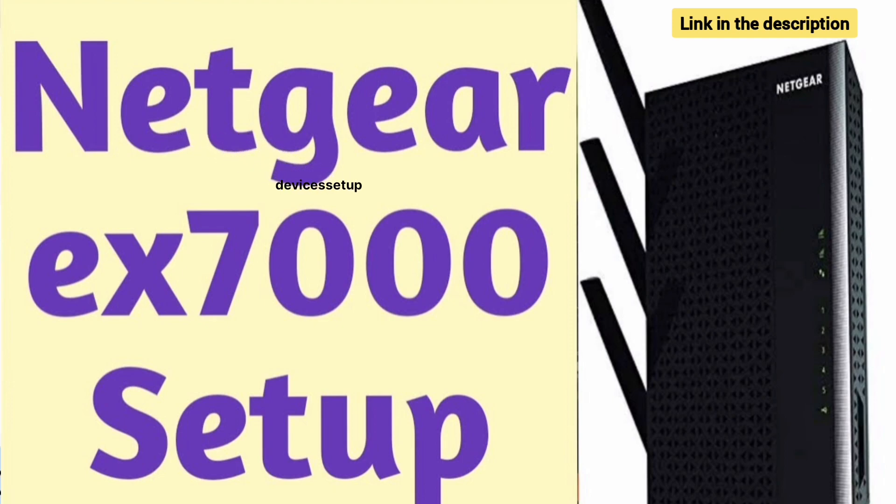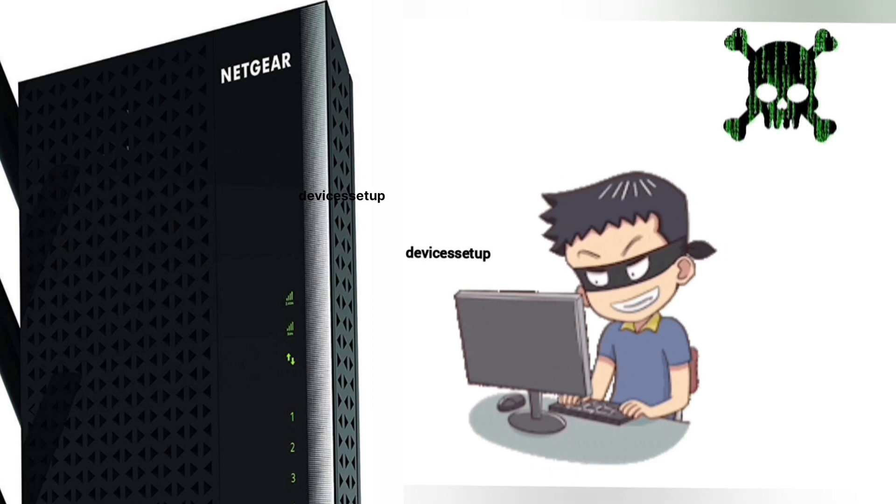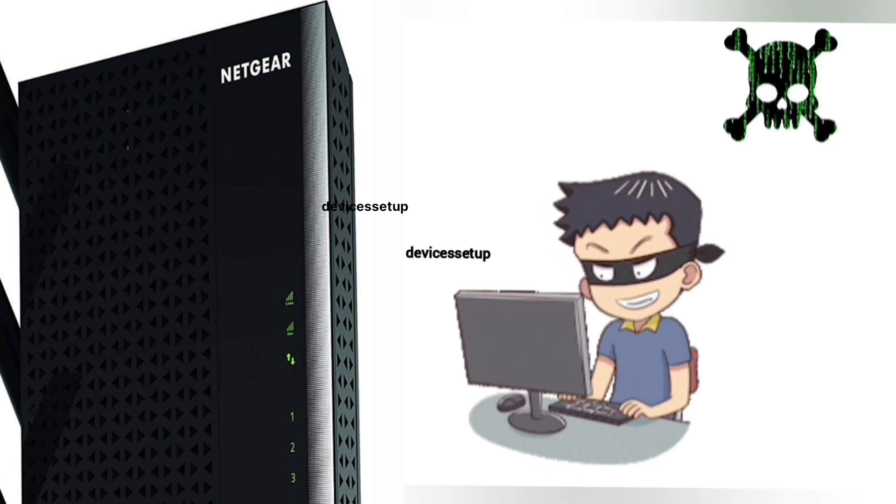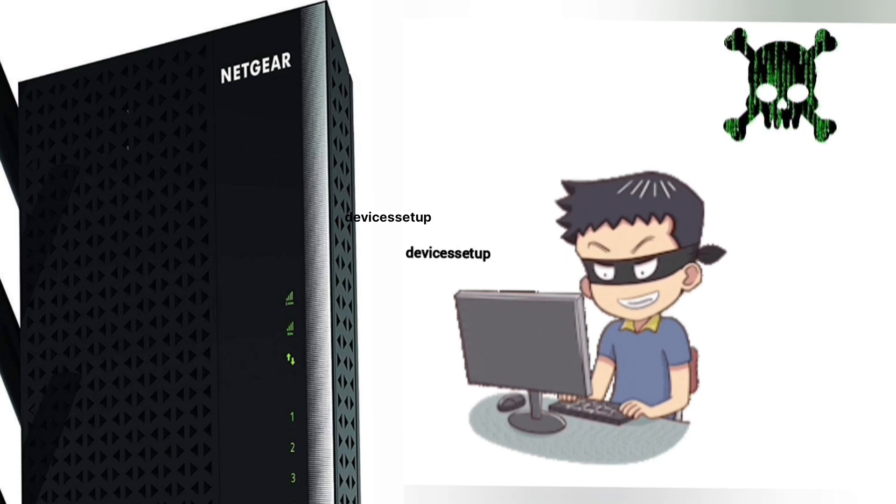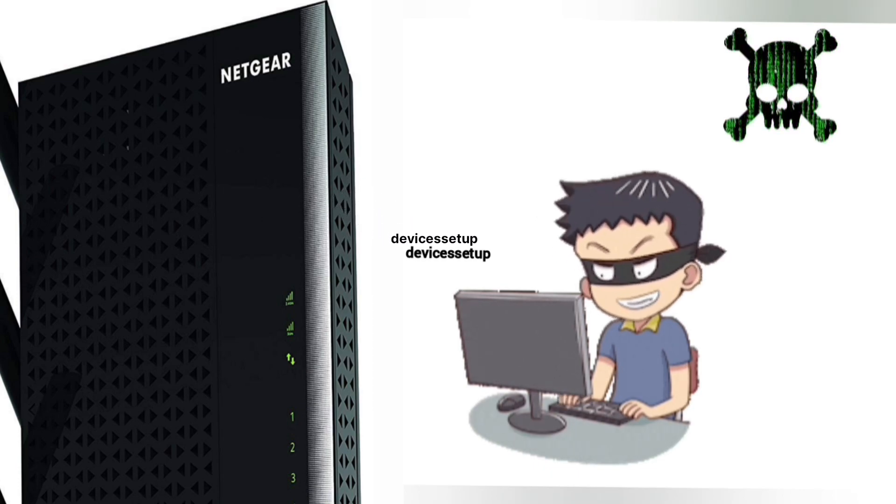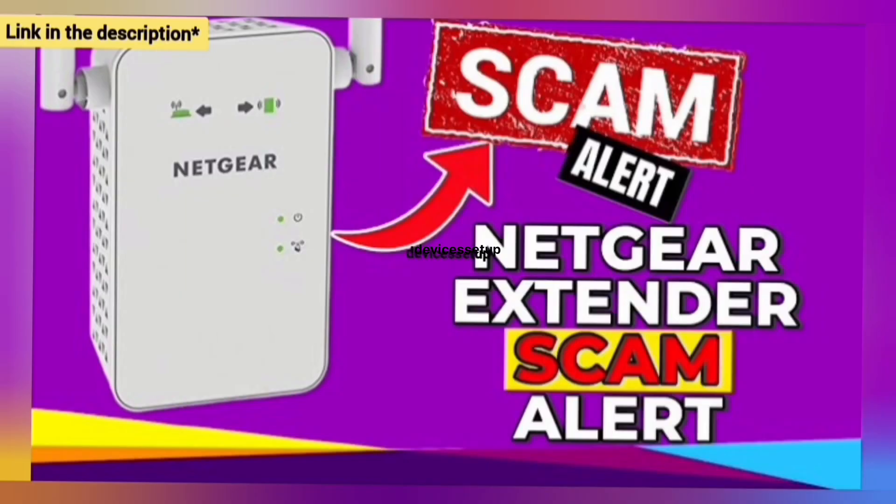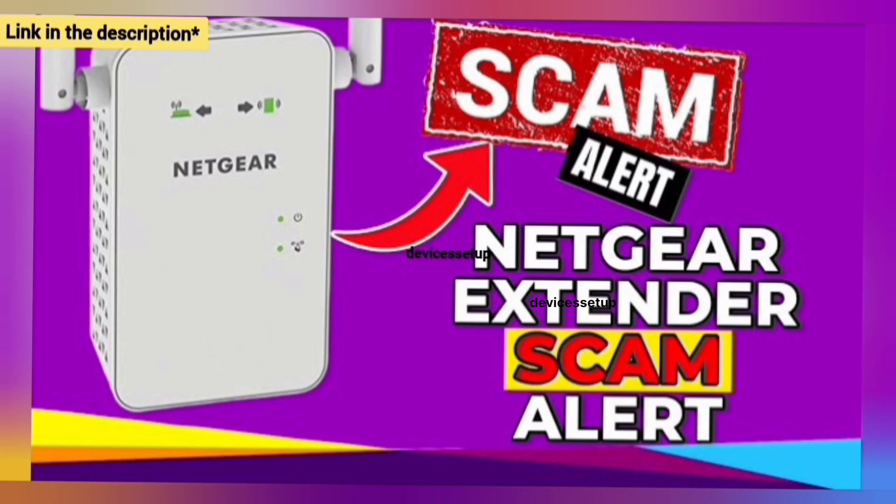Also be very cautious while setting up the extender as you might land on third-party websites during the setup and they can scam you for hundreds of dollars. Watch our video to save yourself from this Netgear extender scam.